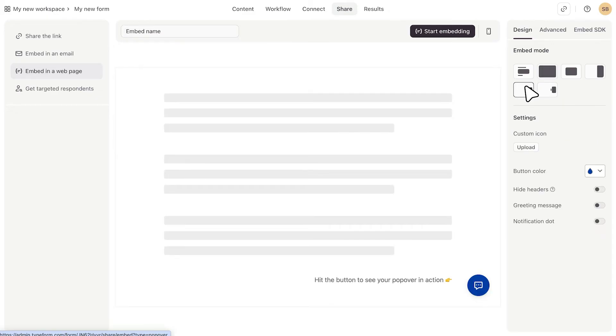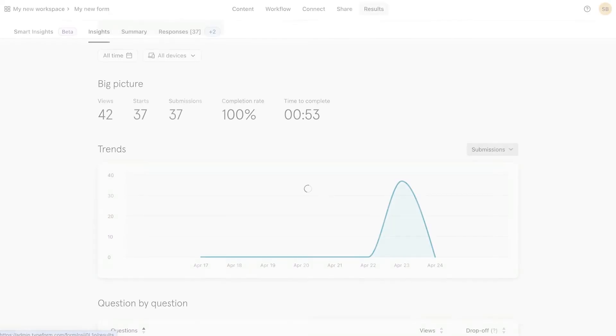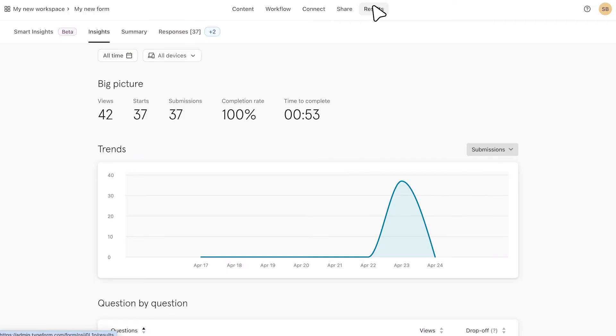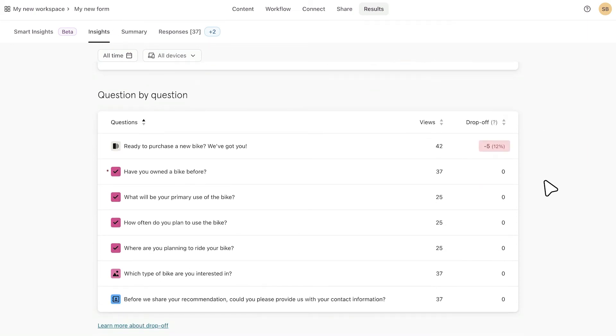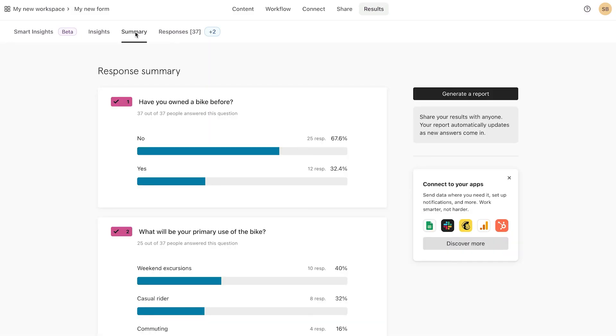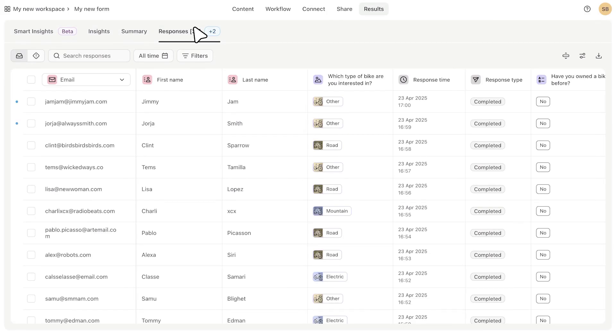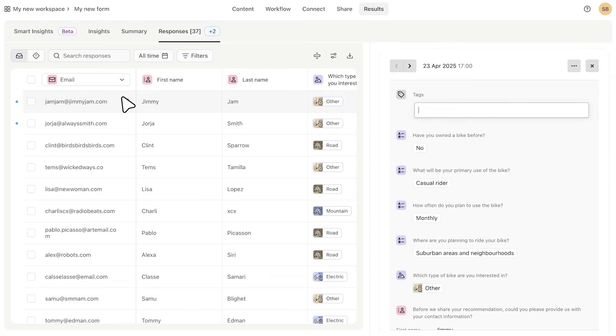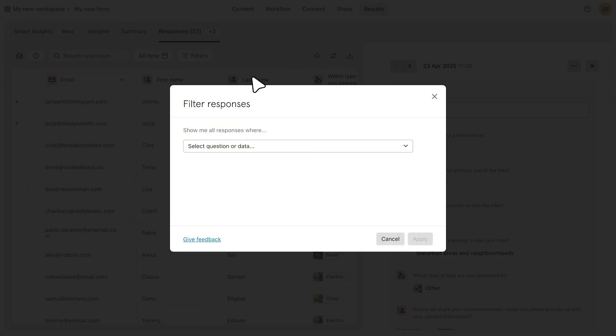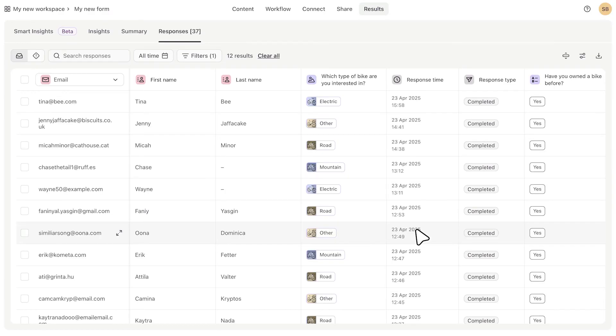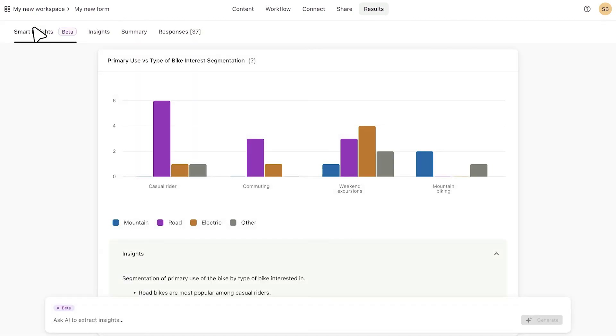Then once you've actually shared your form and started getting responses, you will be able to see those in your results tab. So let's pretend like I sent out this form and I got a handful of responses. The insights tab gives you a general overview of your results, including things like the drop-off rate, which can be really helpful for seeing where your form might need some tweaking. The summary tab gives you a question-by-question summary and the responses tab will break it all down even further, showing you each individual response. Here you can deep dive into individual responses or filter the data in your table. And if you're on a higher tiered plan, you'll also be able to see some AI-driven insights that help summarize and interpret your data.